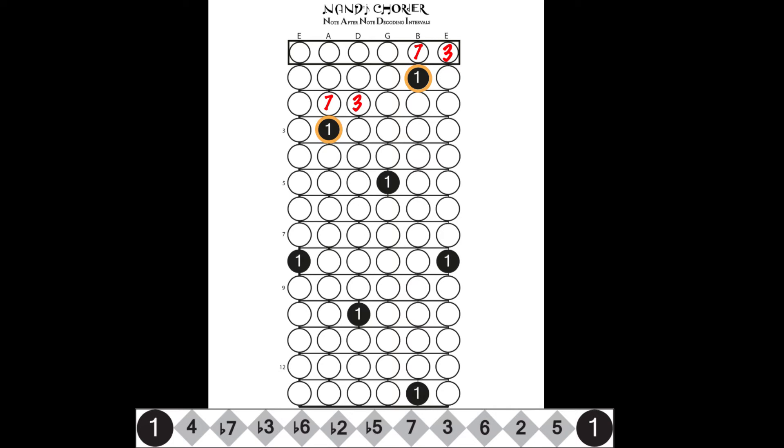This holds good for every shape. The seven-three takes the same shape as the roots as the seven falls on the same strings as the roots in each shape.